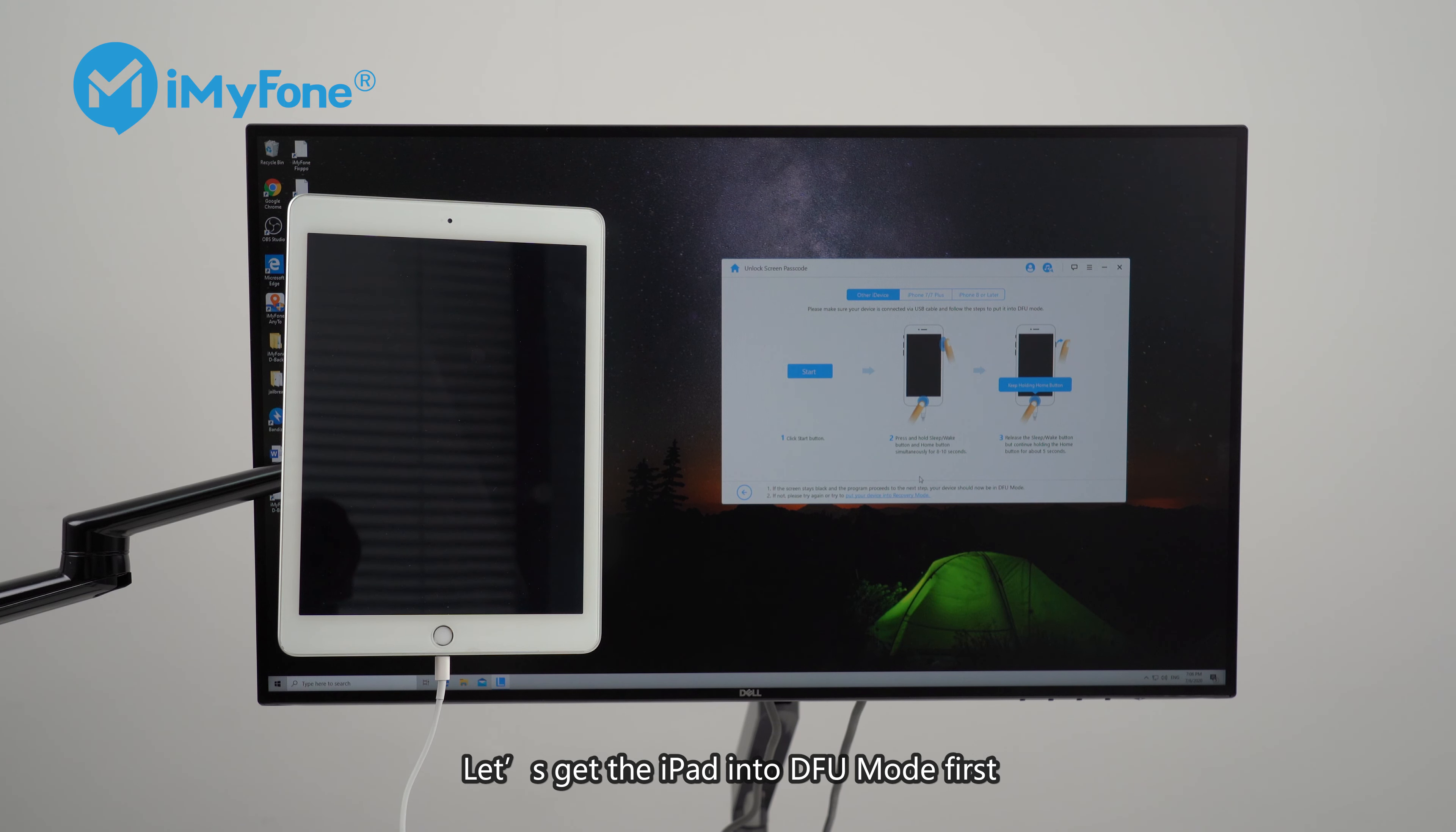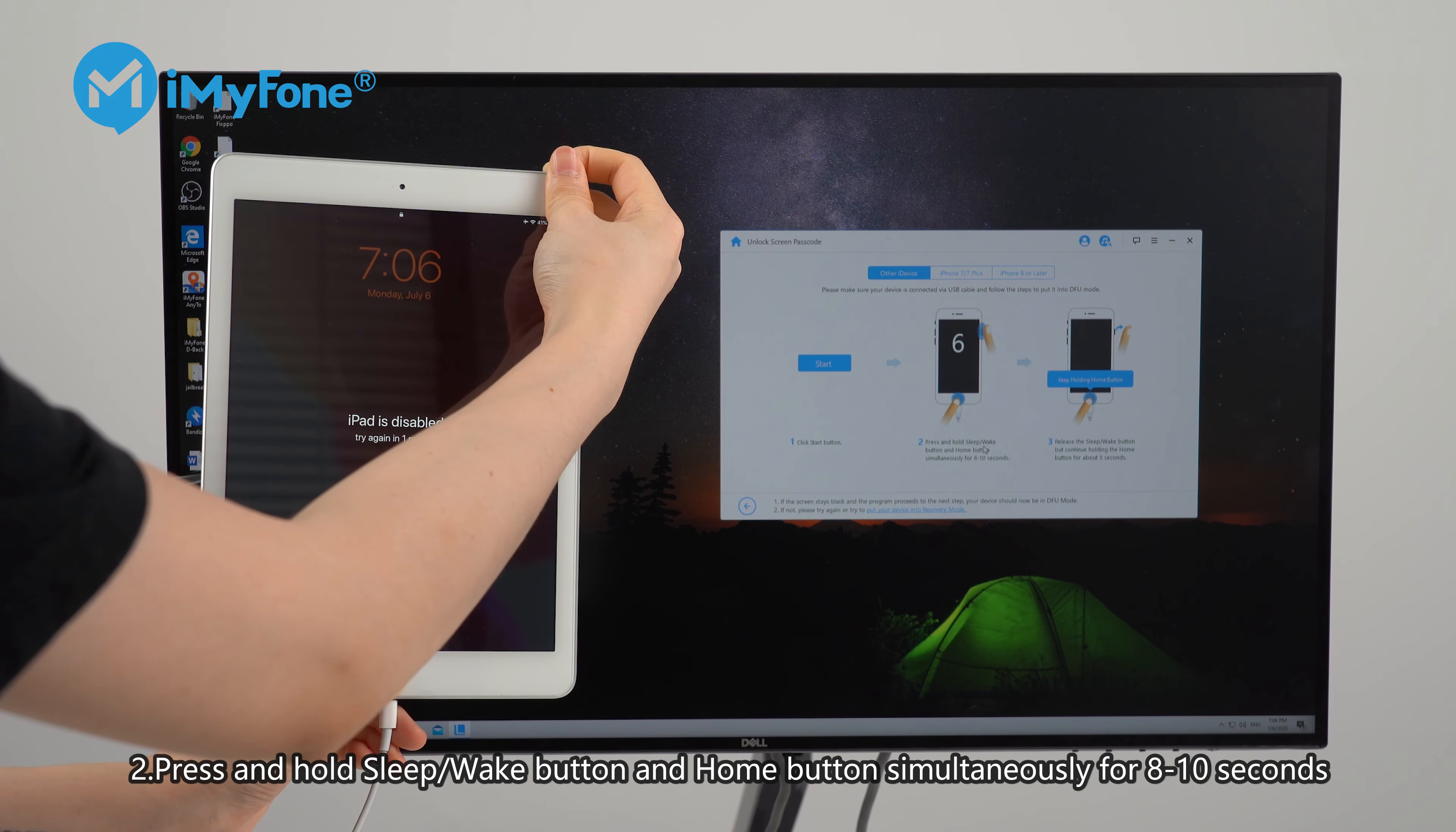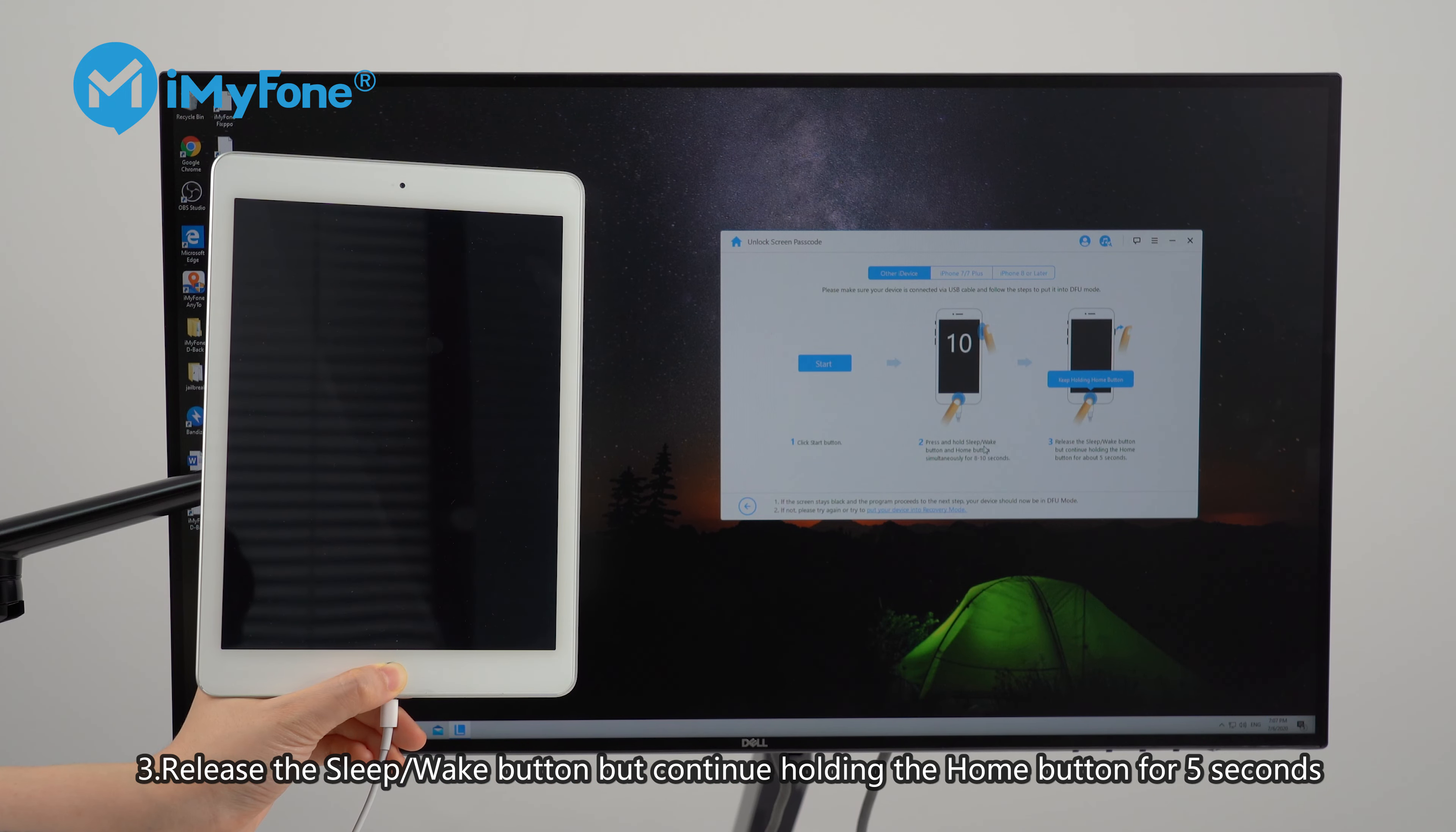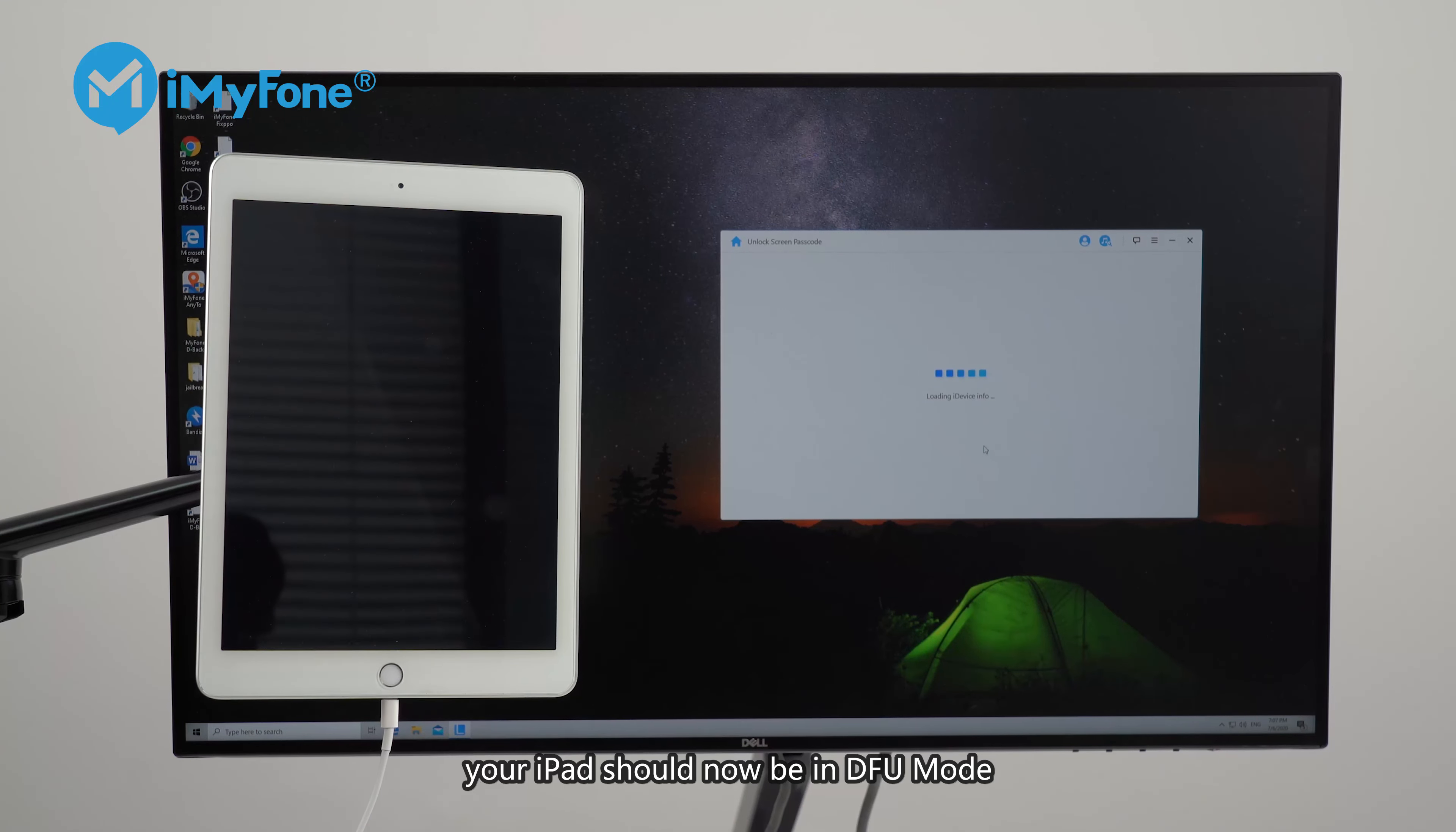Let's get the iPad into DFU mode first. Number 1, click start button. Number 2, press and hold sleep or wake button and home button simultaneously for 8 to 10 seconds. Number 3, release the sleep or wake button but continue holding the home button for 5 seconds. If the screen stays black and the program proceeds to the next step, your iPad should now be in DFU mode.